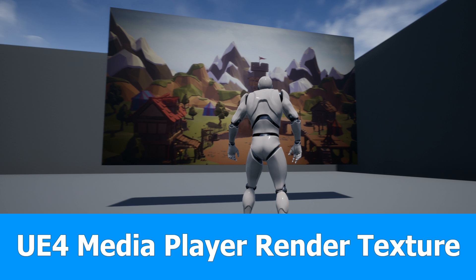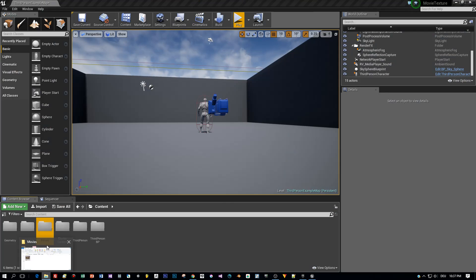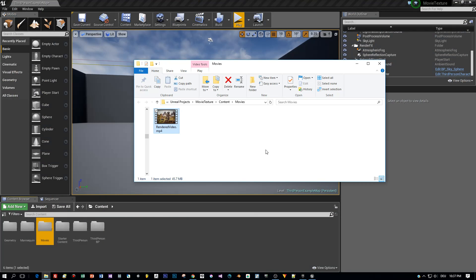And now let me show you how to project this onto a static mesh. This is a simple Unreal Engine 4.16 third-person project and you have to create a folder called Movies inside of your content. And in this Movies folder I added my mp4 video.